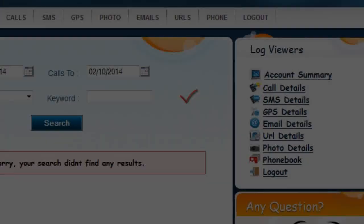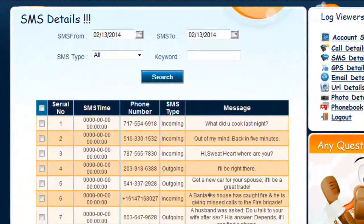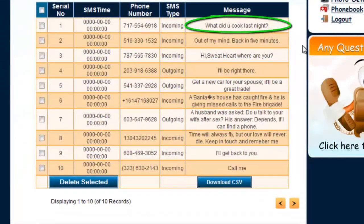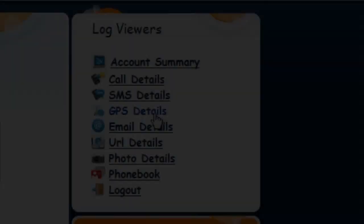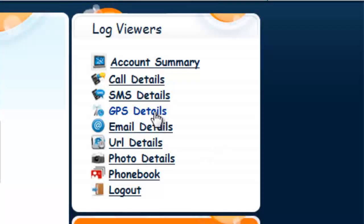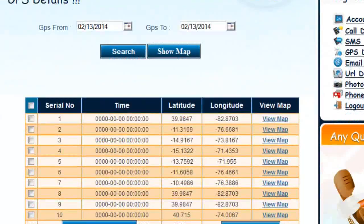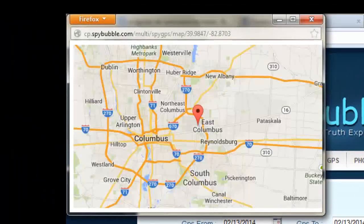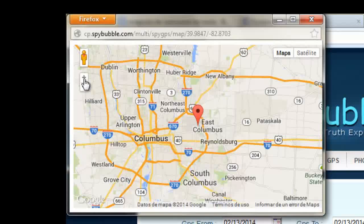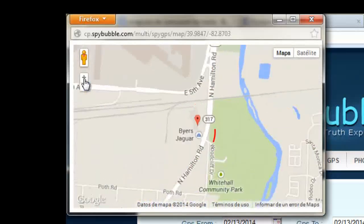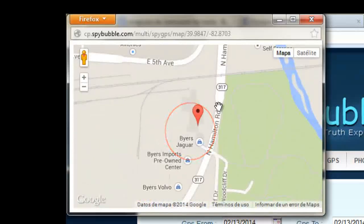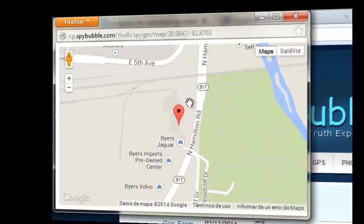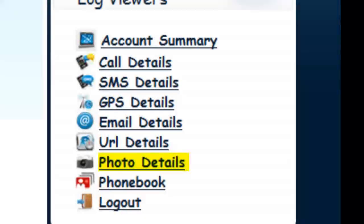Here we're viewing the text message SMS report — with this software you're going to see everything. In the GPS report we can see locations as well as times throughout the day. We can also click on the map icon to see the exact locations on the map and zoom in to get a particular address.